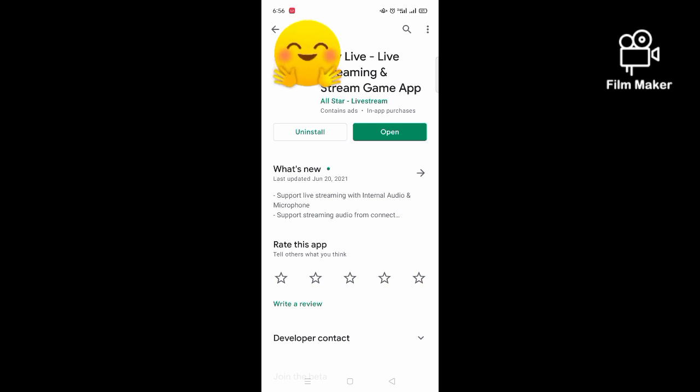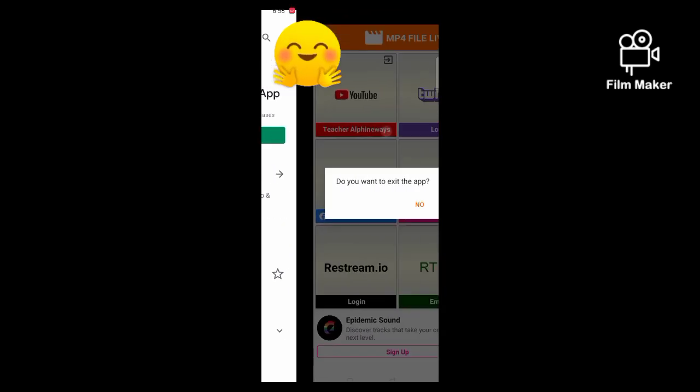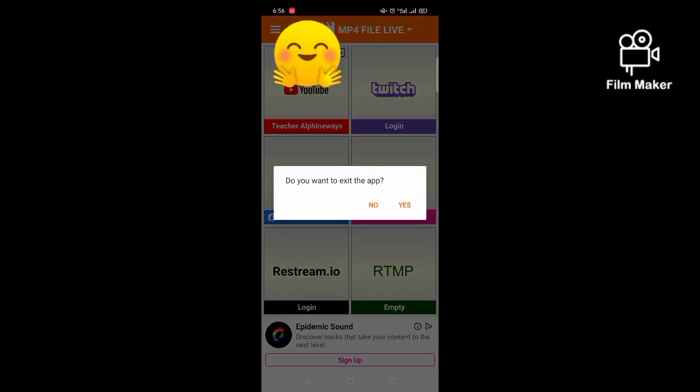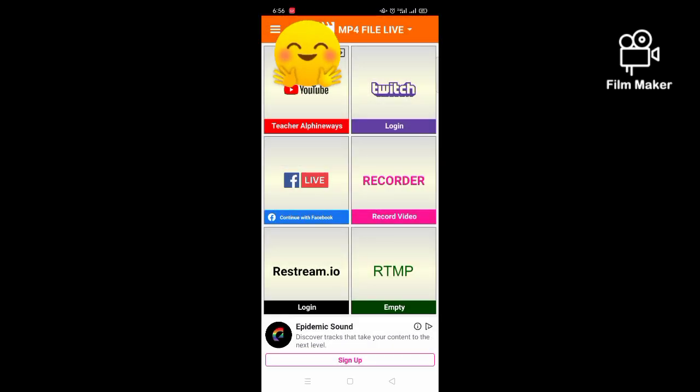Once you are done installing, you can directly open your downloaded Lely Live app. So this is what it appears after opening the downloaded app of Lely Live.